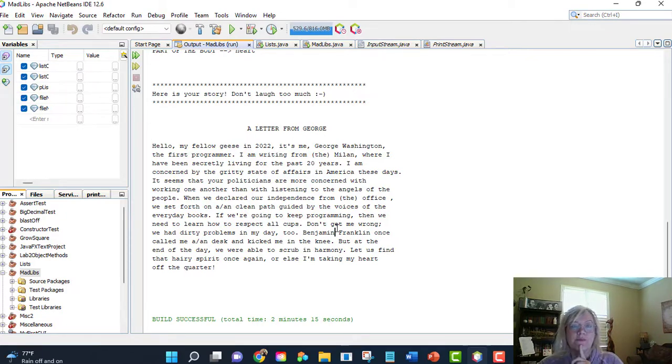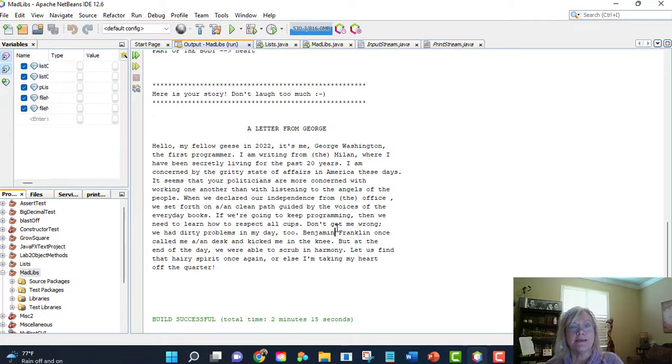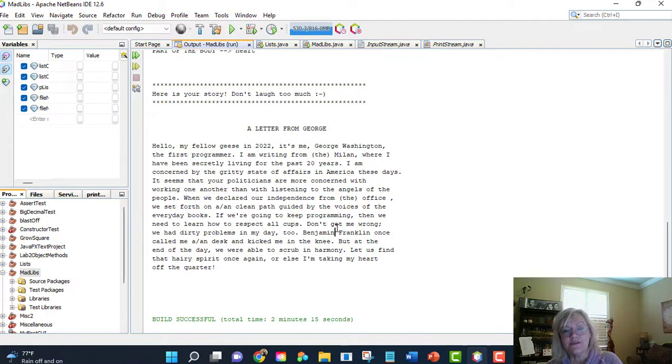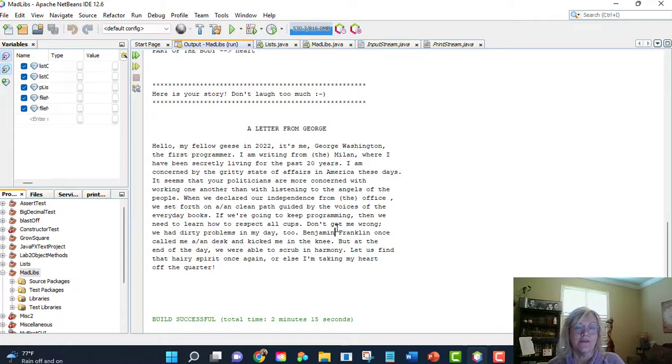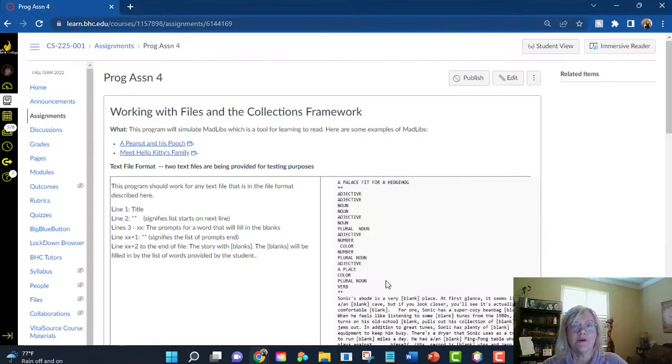Now, there could be several problems. You saw the one problem with the text file. Another problem could be maybe the text file has the asterisks, but the number of blanks do not equal the number of values you have prompted for. We're back to the program again.